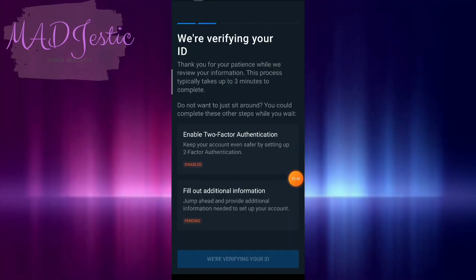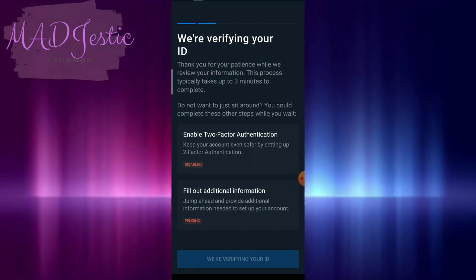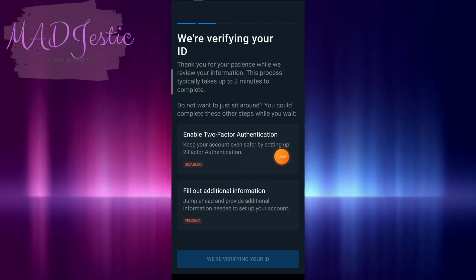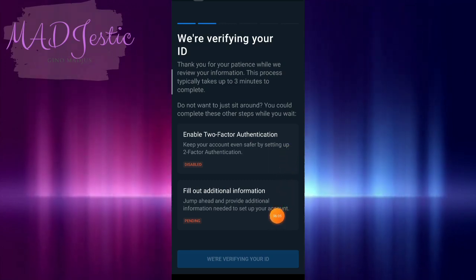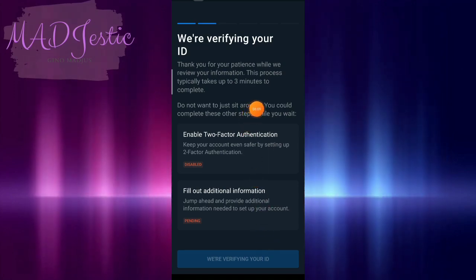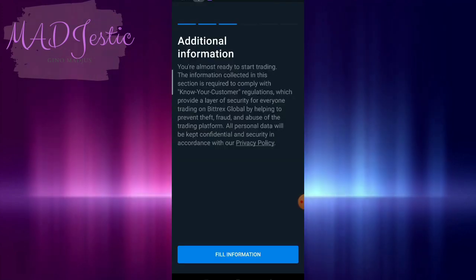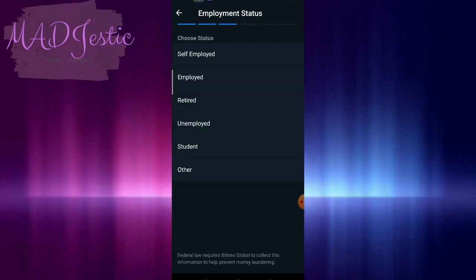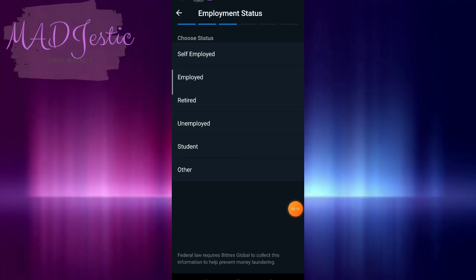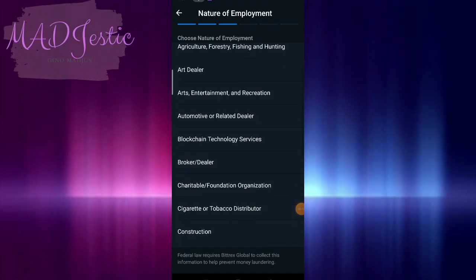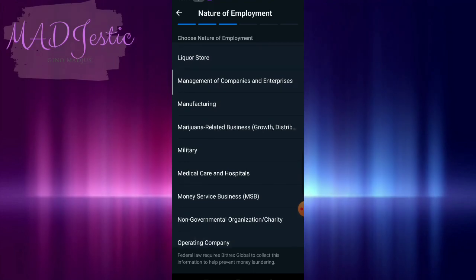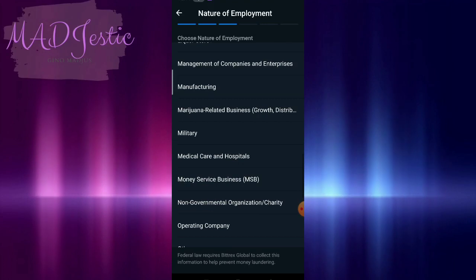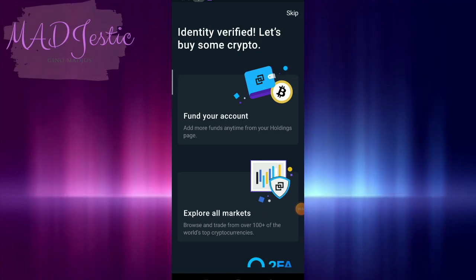Now we're waiting and they're still verifying. But it's better if you also enable two-factor authentication. I recommend that. And then fill out additional information because we're still verifying. We will wait. Typically, it takes up to three minutes to complete. Now we're going to fill in information. I don't know if we're approved yet. Now we'll put self-employed, and here where you work.